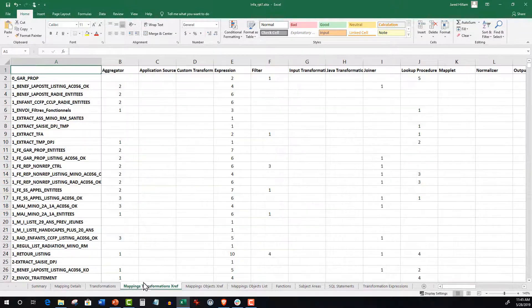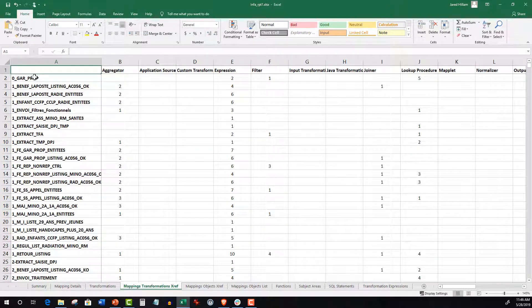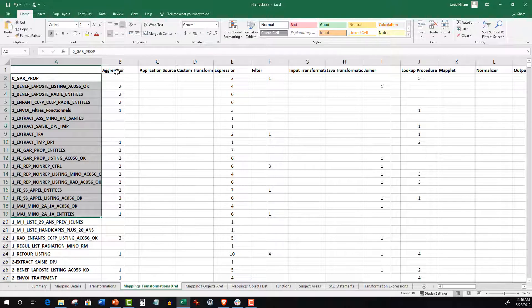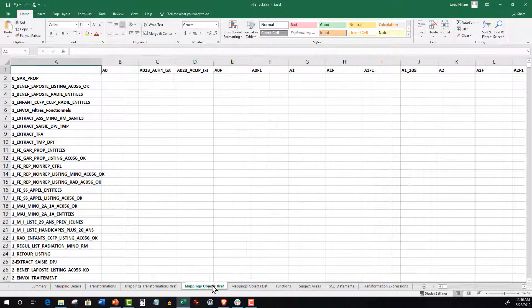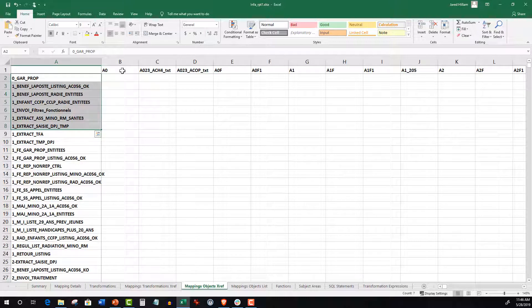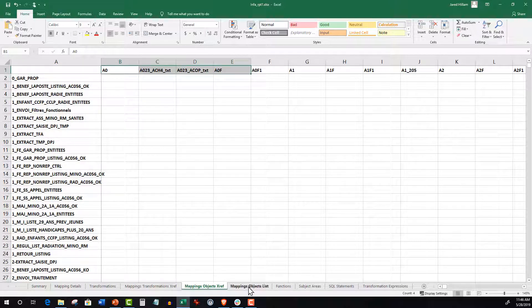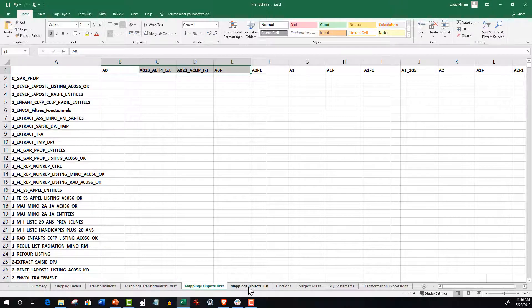Mapping Objects cross-reference summarizes the relationship between jobs and database objects or files, which is useful for impact analysis.